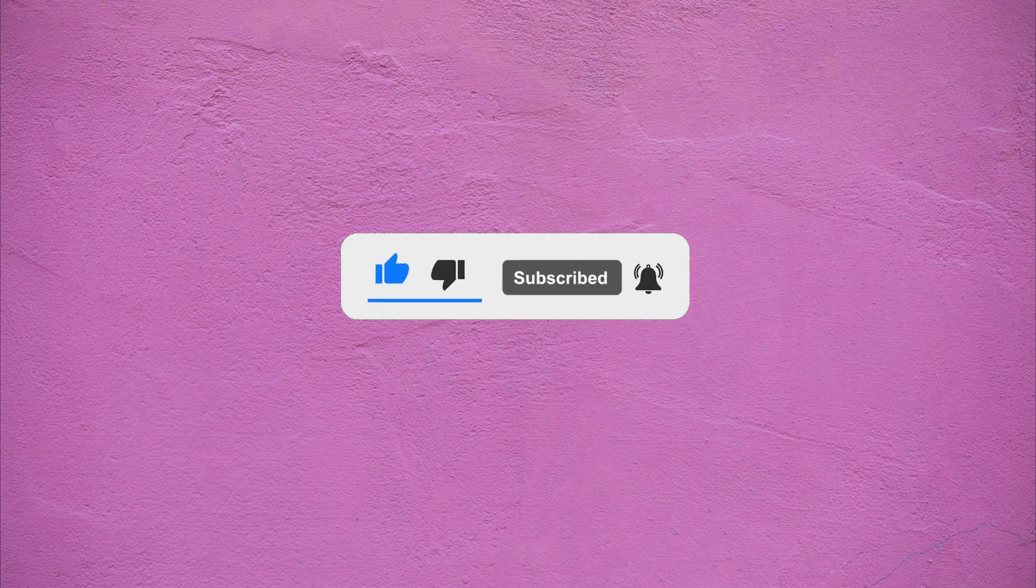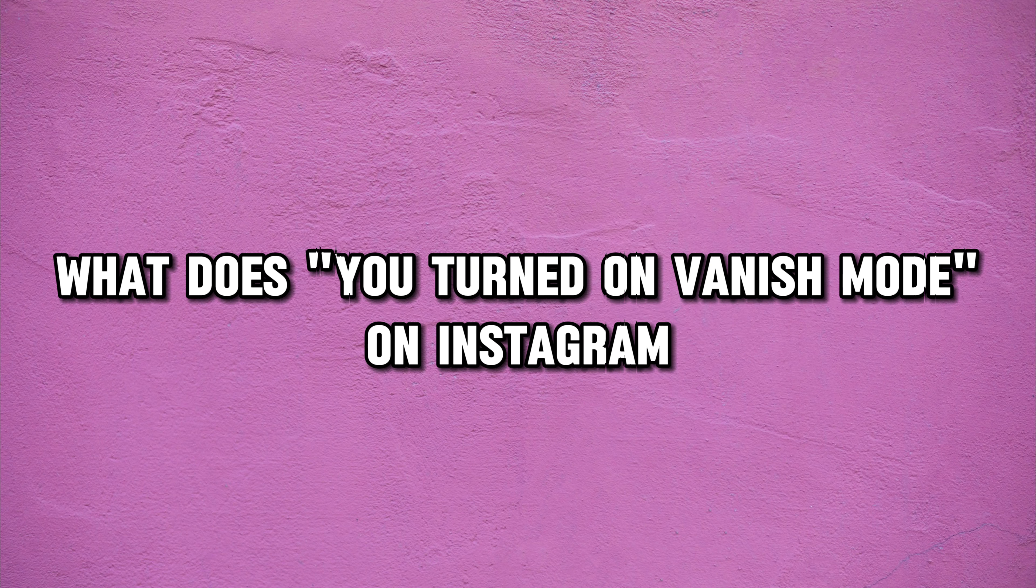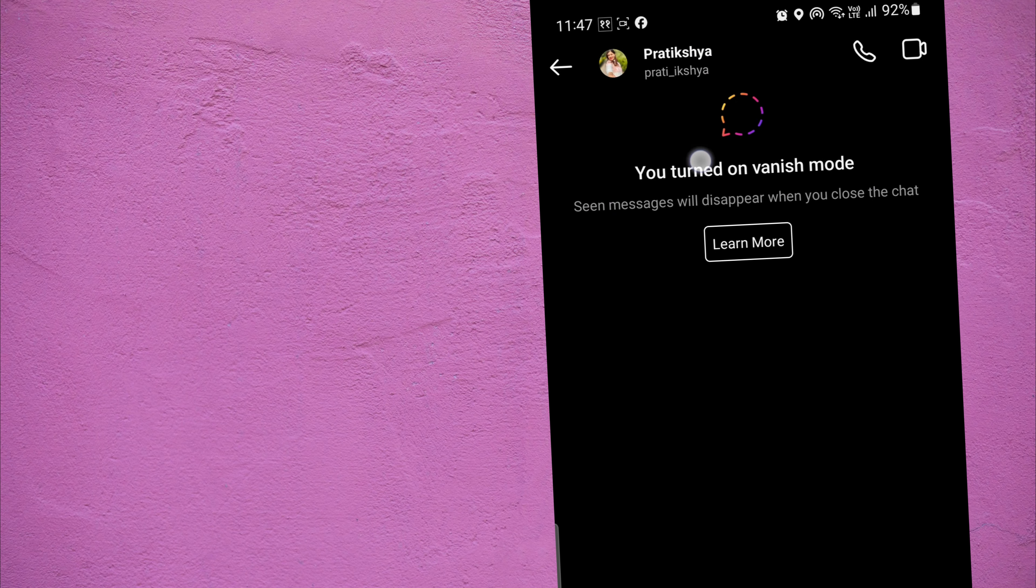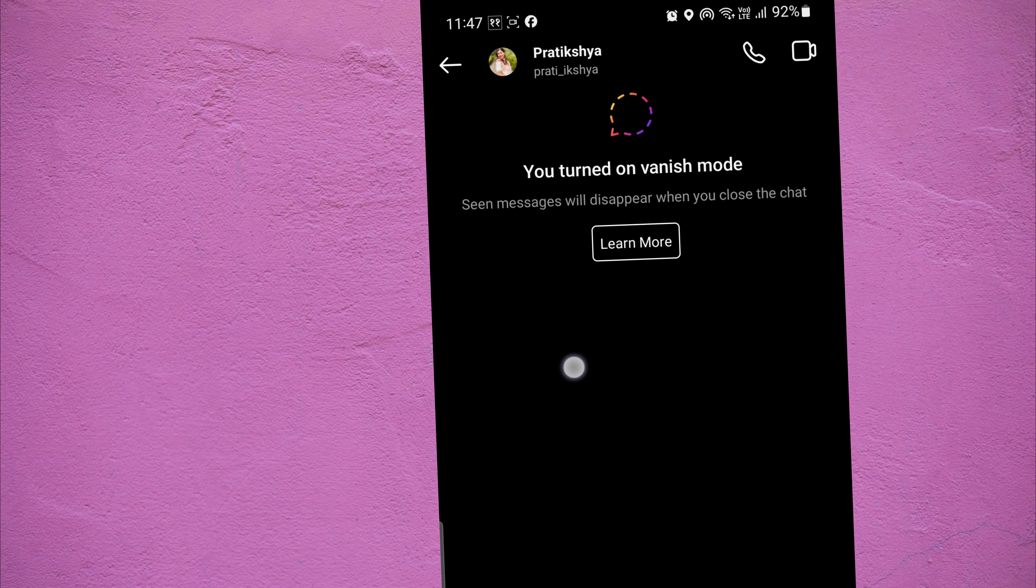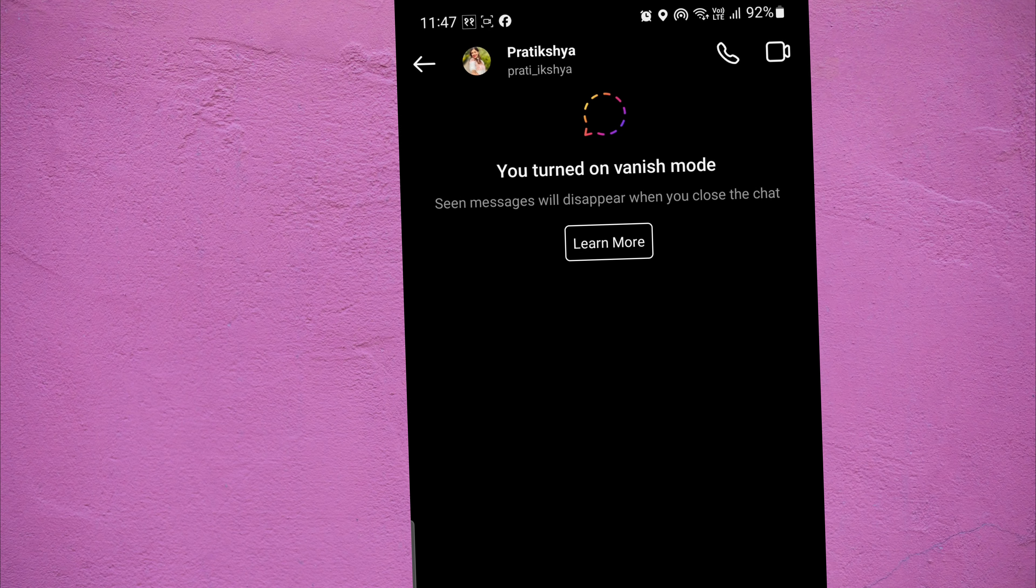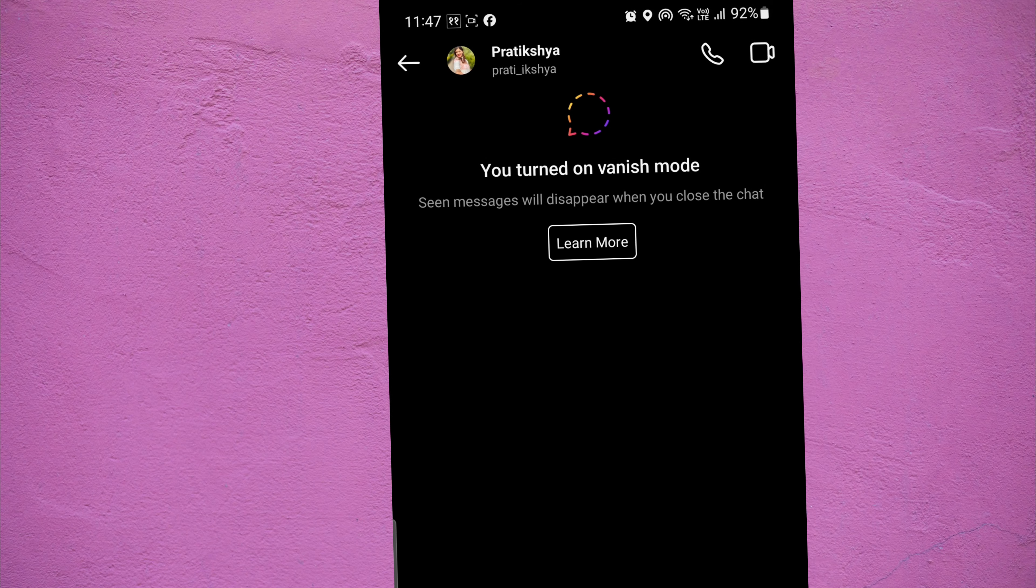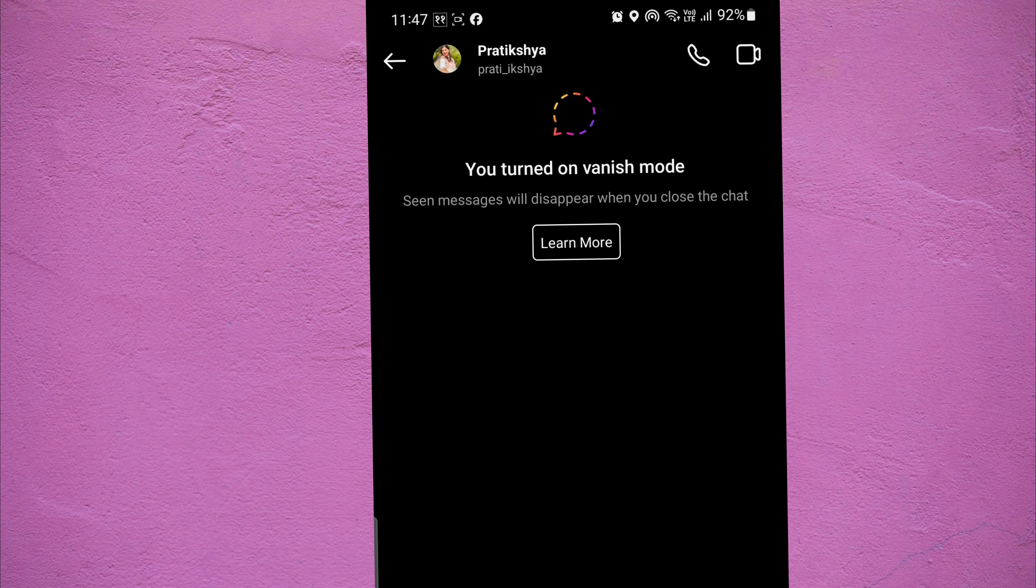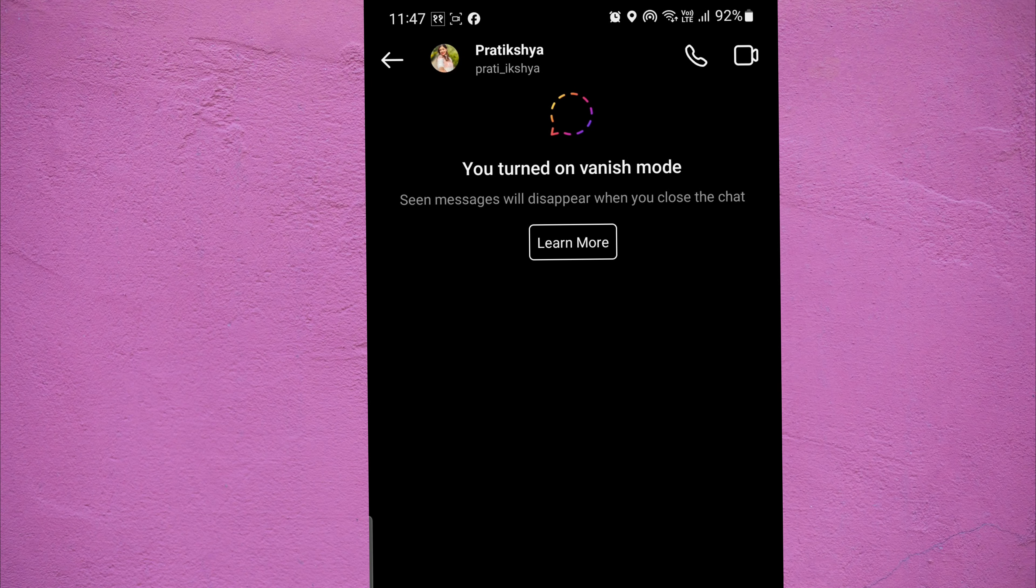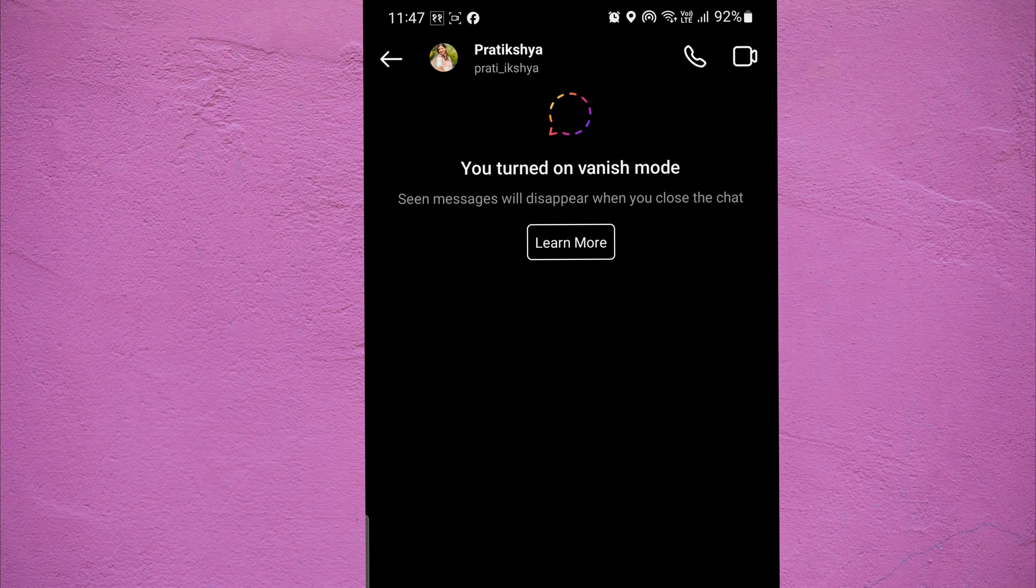Let's start with what does you turned on vanish mode means on Instagram. When you see the message you turned on vanish mode on an Instagram chat conversation, it means that you have activated the vanish mode within that direct message chat.